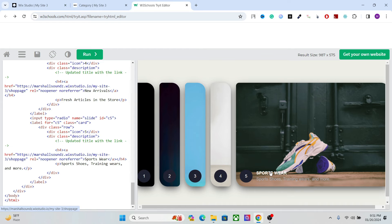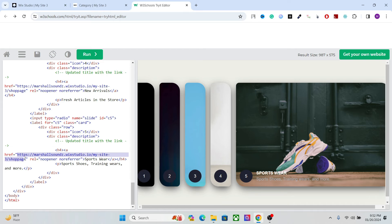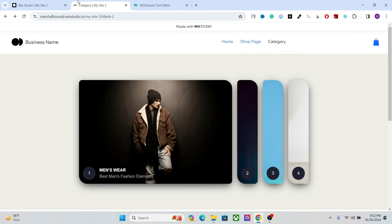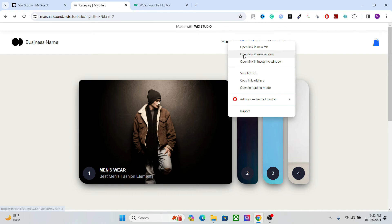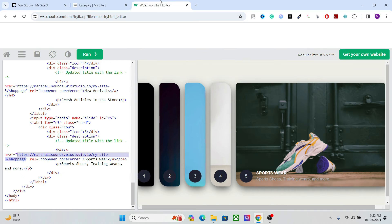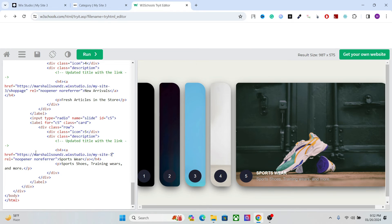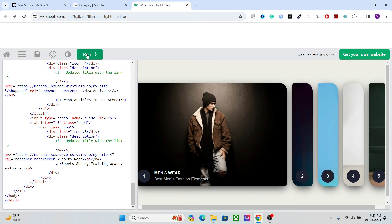Okay, but the problem is we still don't have the link there. And changing the link is very easy. You just have to change this link. So I can just copy this, any link you want, and paste it here.